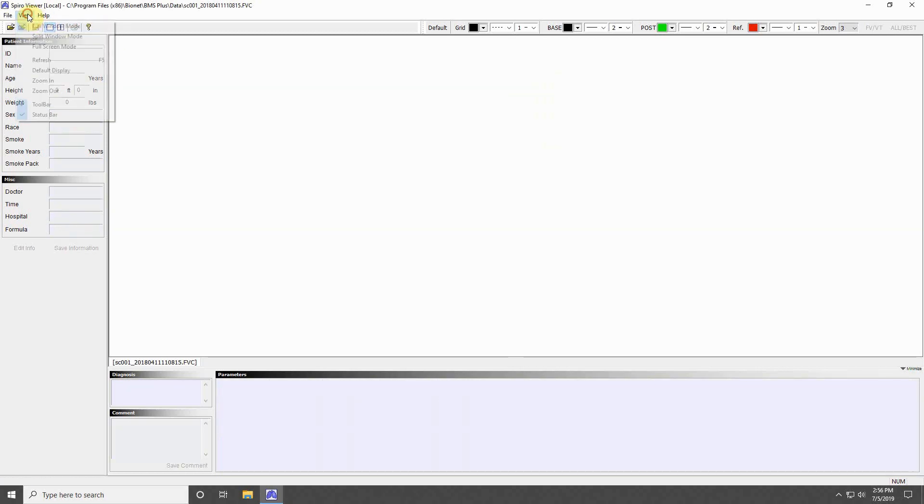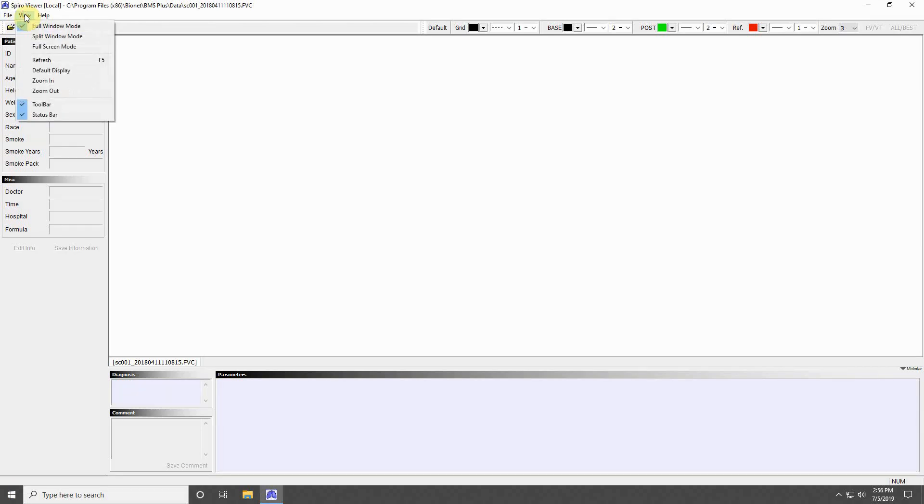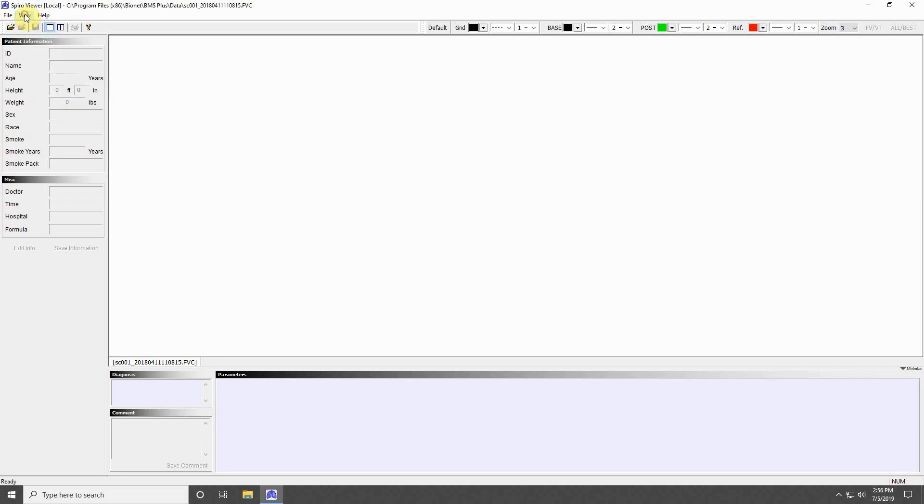The last viewing mode is Full Screen Mode and you can exit this mode by pressing Escape on your keyboard. The remaining options in the View menu allow you to zoom in or out, pressing Default Display to undo all changes, and to select which toolbars are visible in the program window.